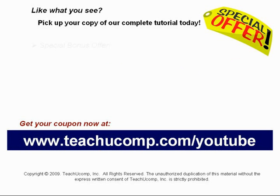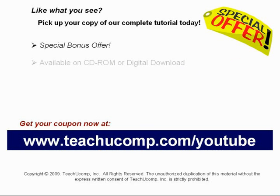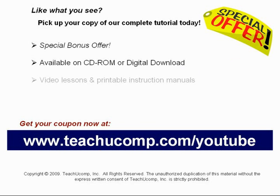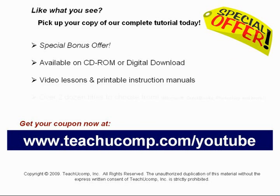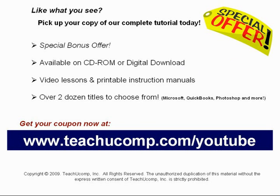Our complete tutorial featuring introductory through advanced material is available on CD-ROM or digital download. You will receive our high-quality video lessons plus printable instruction manuals in one easy-to-use training package. With over two dozen titles to choose from, you'll be sure to find the training you need in Microsoft Office, QuickBooks, Photoshop, and much more. Visit us today!